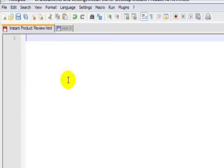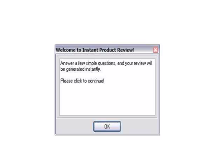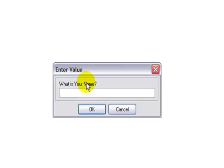and that is the Instant Product Review. All you have to do is just hit one keystroke on your computer, it pulls up the Instant Product Review, it asks for your name,